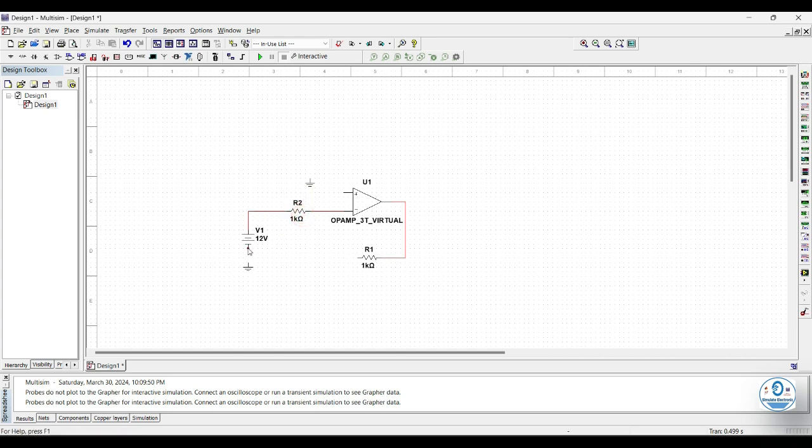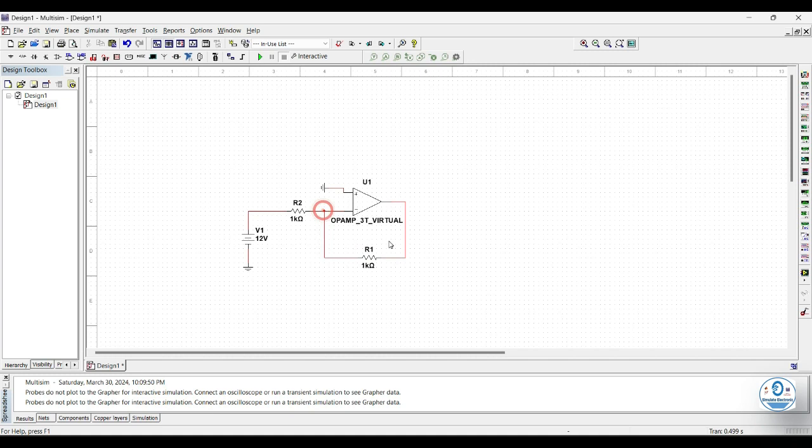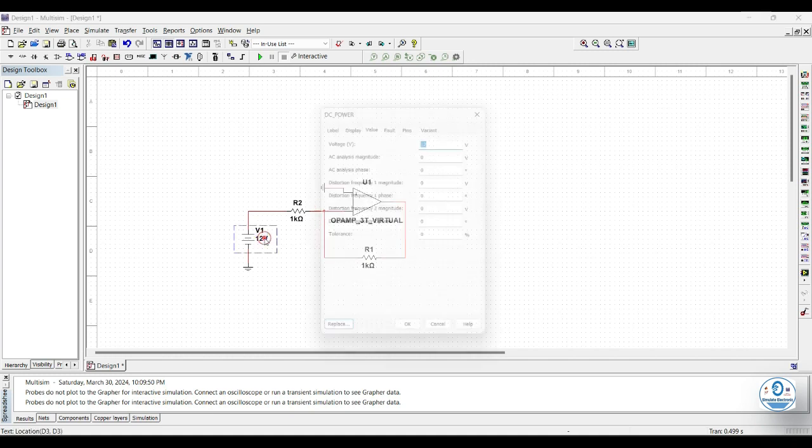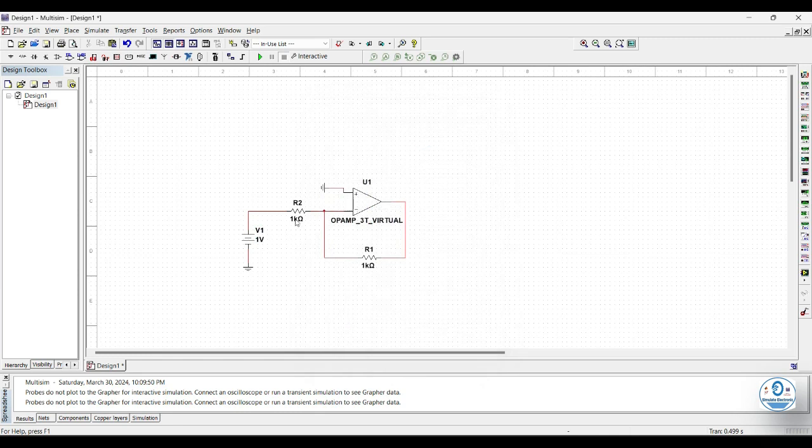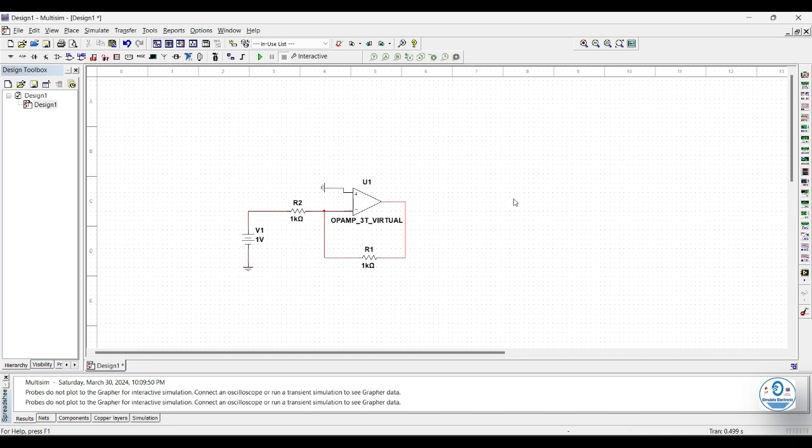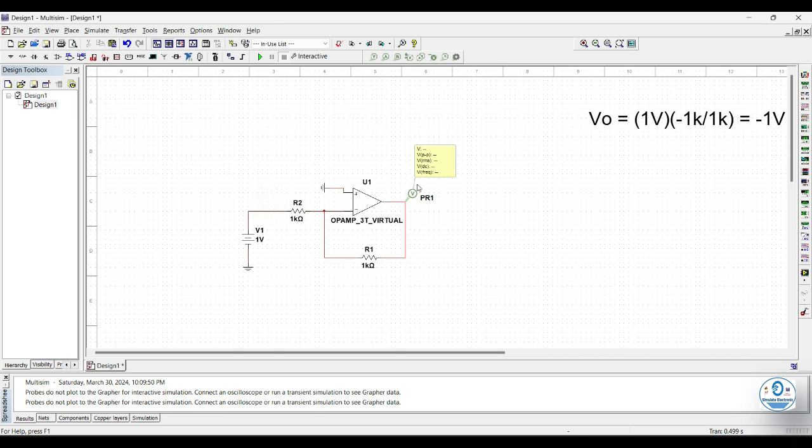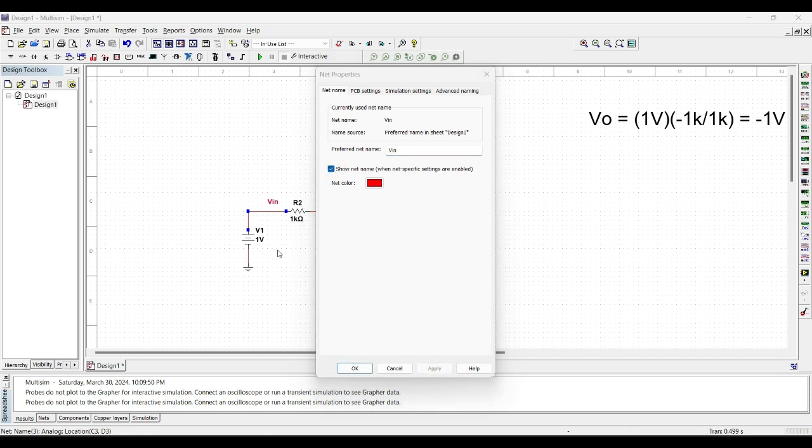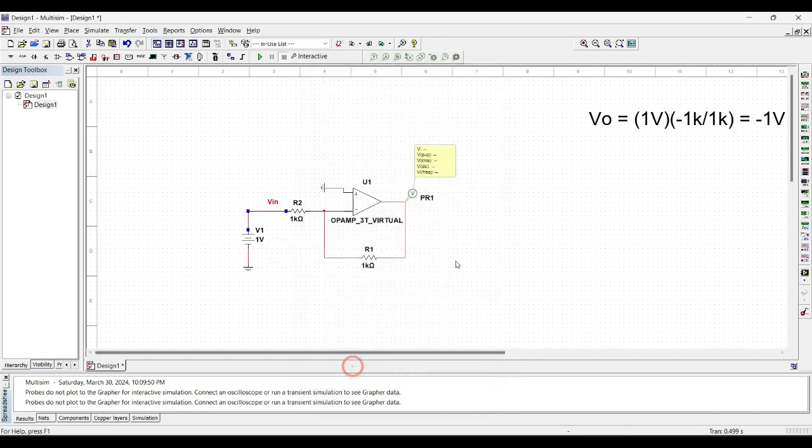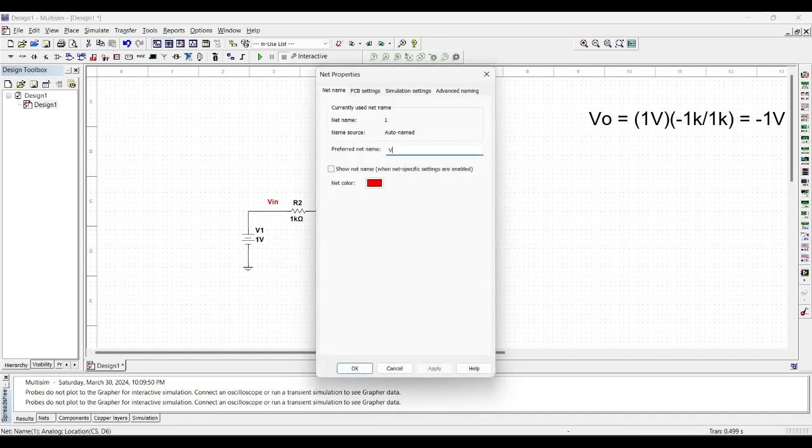We can use Ctrl+R to rotate the circuit like this. Now the circuit is completed. We will give the input one volt and the resistor values are 1k and 1k, which will give our gain minus 1. To observe the output, we will add probe at the output terminals, but first let's name the wires as V_in and V_out. V_in, check this checkbox, yes, and apply. Now name this terminal V_out and check this checkbox and apply.